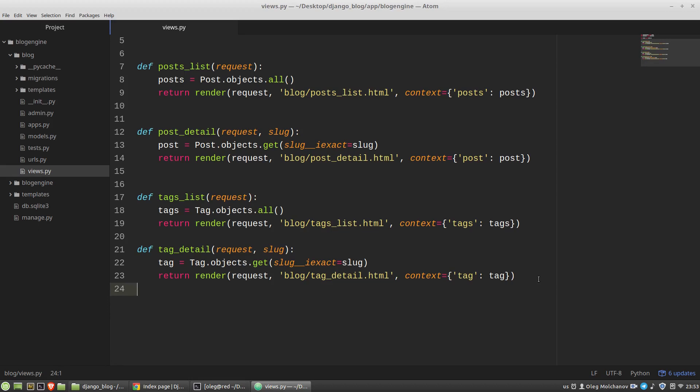But this solution is not suitable because the handling of different HTTP methods is not the sole problem I have here. Let's look at the post-detail and tag-detail views again.